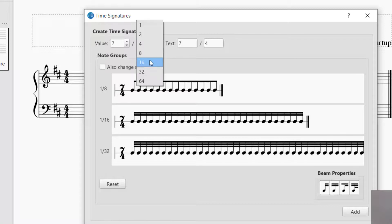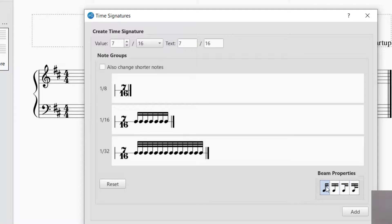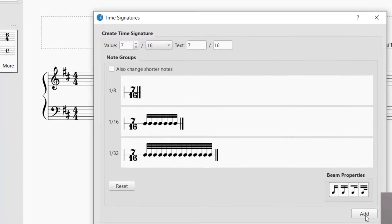So let's use 7/16. You can also change the way it beams if you'd like, but most of the time it will beam correctly. You can adjust that at the bottom if needed, but this looks correct.